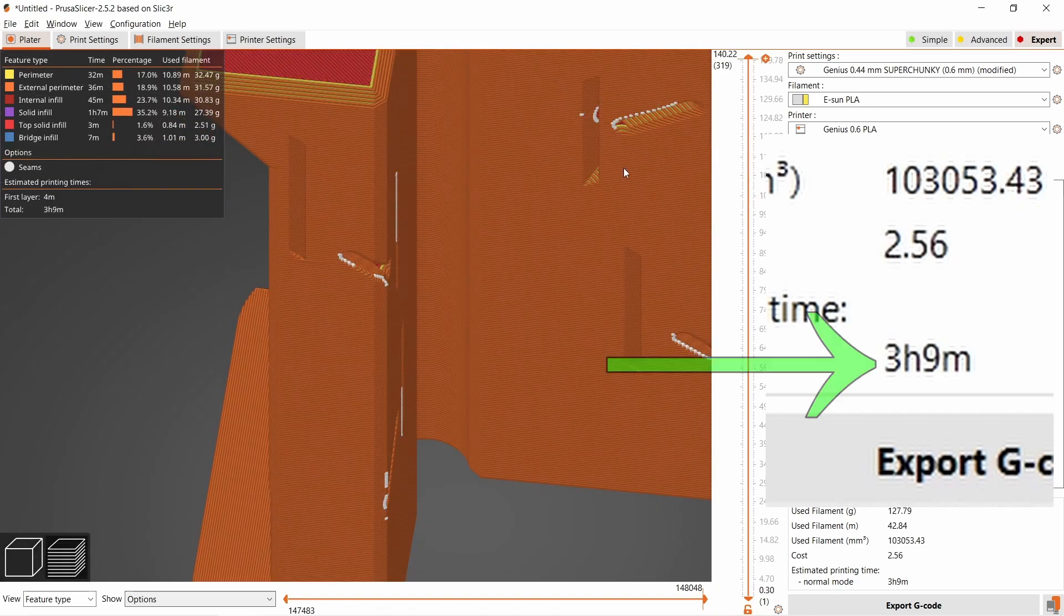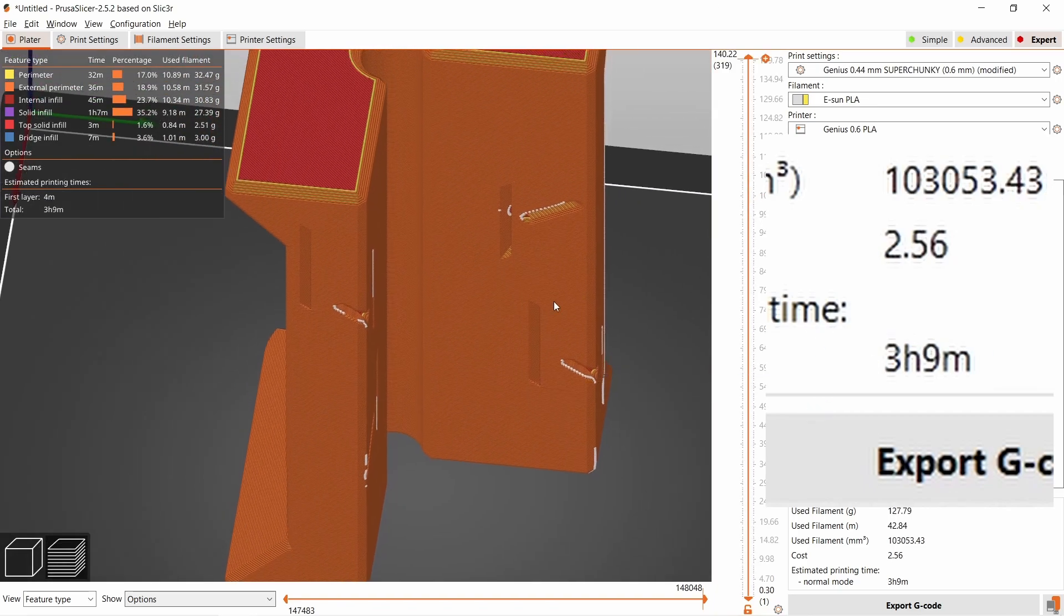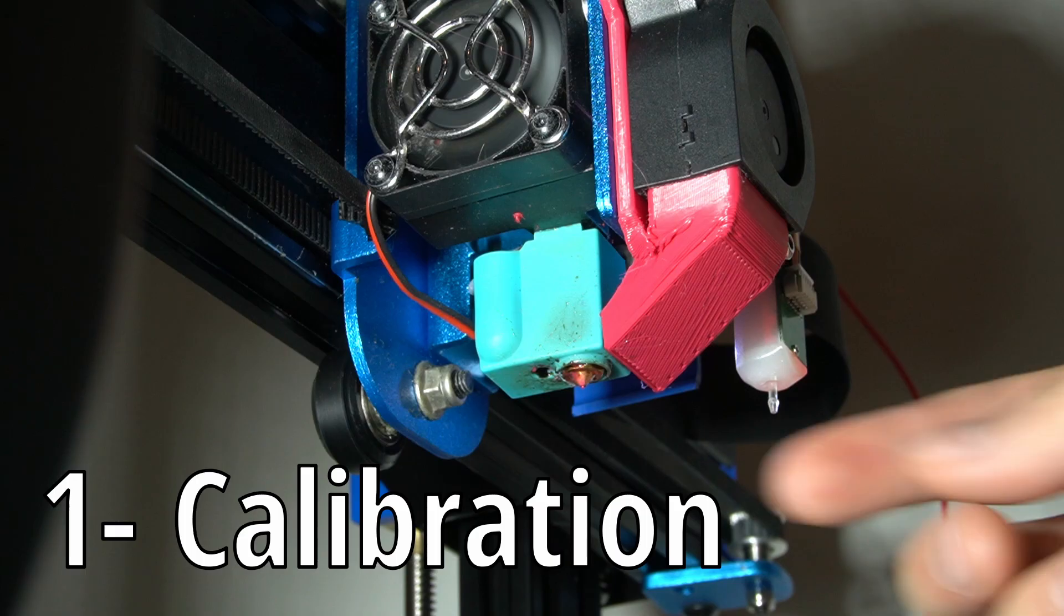From 18 hours to just 3 hours of printing time, these are my 10 tips for faster printing on budget printers.